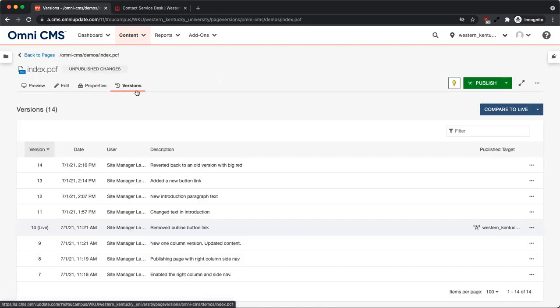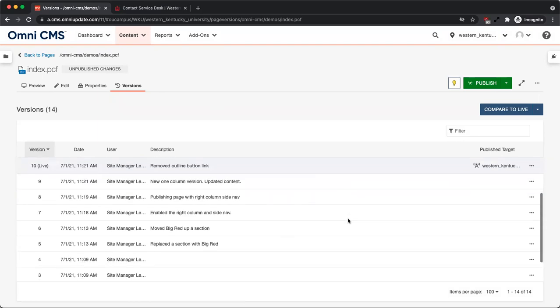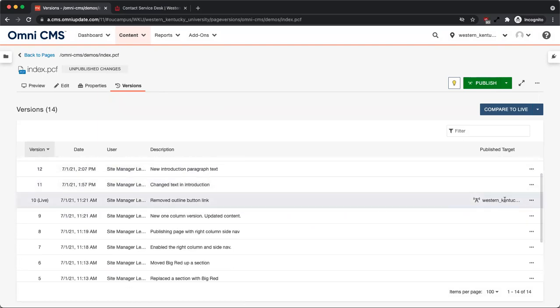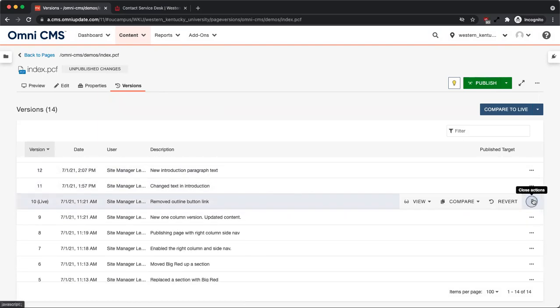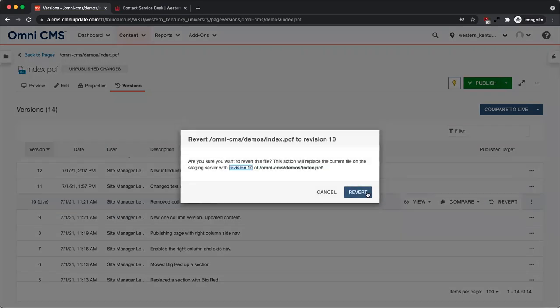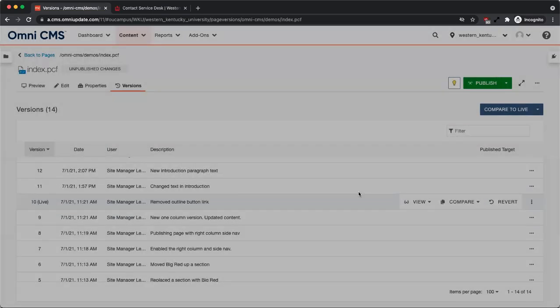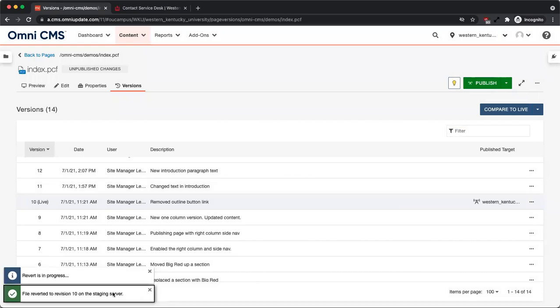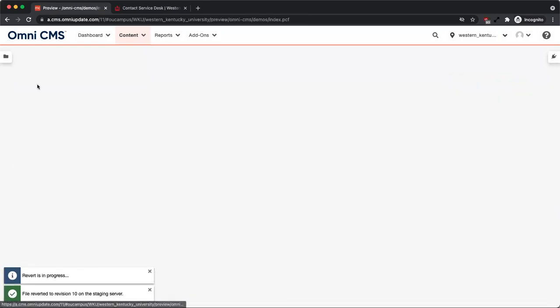Locate the version you want to revert to, select more actions, then revert. Click the revert button and the page has been reverted to the selected version.